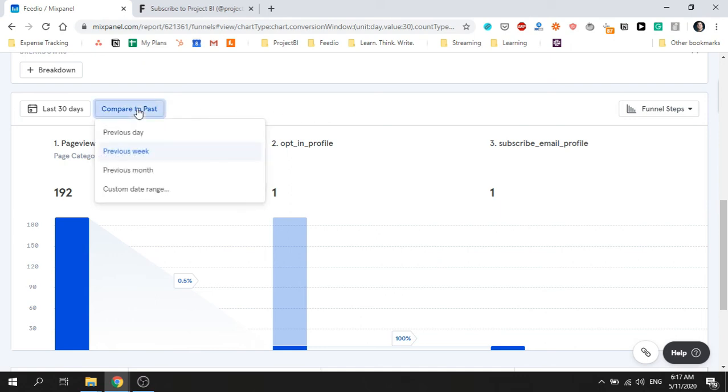I've included some useful resources in the curriculum to help you master funnel analytics. Make sure to check out the article titled The Feature Adoption Funnel How to Track and Measure Feature Adoption. See you in the next lecture.